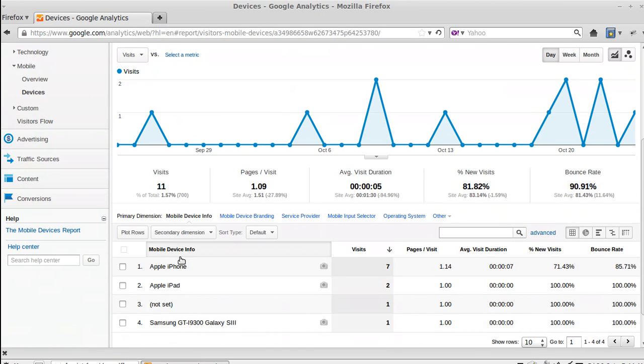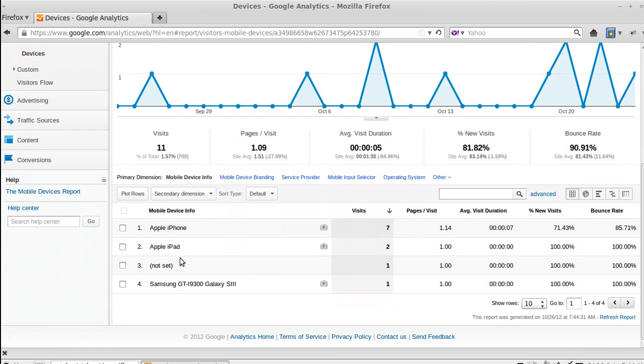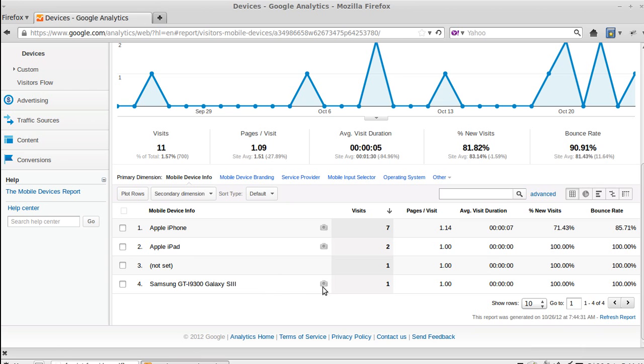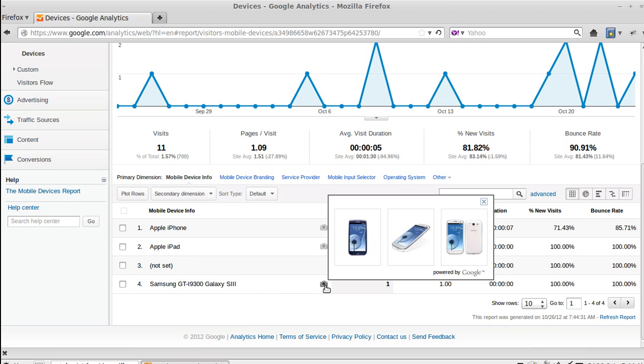Now what it shows us is someone's used an Apple iPhone to view our website. Someone's using the iPad, someone's using this Samsung Galaxy telephone. And if you want to know what the telephone looks like that they've used, or the mobile device, just click the little picture, the little icon.